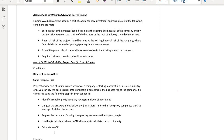Before starting with the steps of project specific cost of capital, let's revise the assumptions of WACC. Existing WACC can only be used as a cost of capital for a new investment or project if the following conditions are fulfilled. If any of the following conditions are not met, you cannot use the existing WACC.